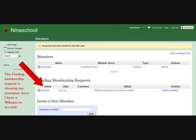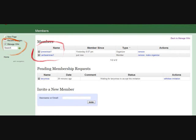This next slide shows my Wikispaces account name as a pending member request because I have a Wikispaces account. Otherwise, my email address would appear here. Once someone accepts the invitation to join your wiki, they will show up as a member on the wiki in the Members page. As you can see, I have shown up as a member on this wiki. Now we want to look at the permission levels that we have set for our wiki and how to manage those permission levels.